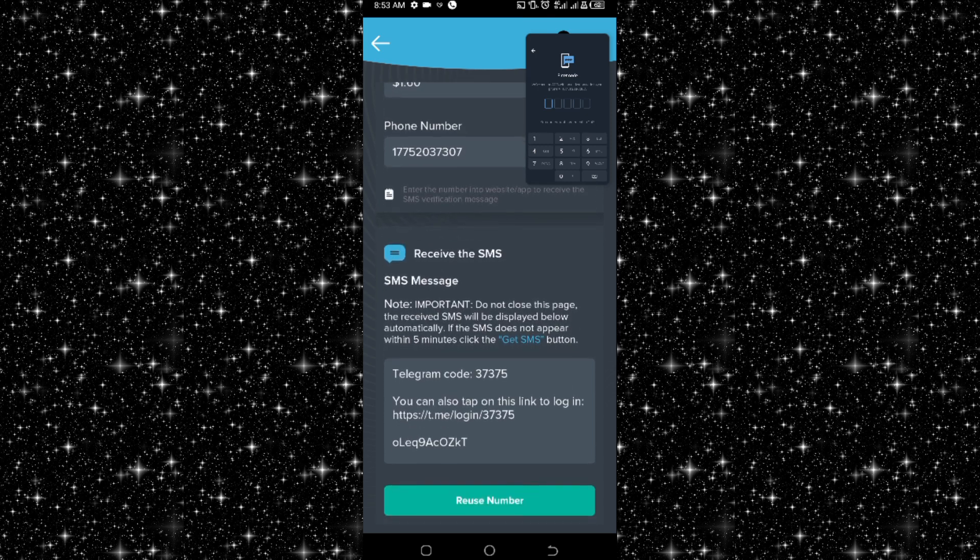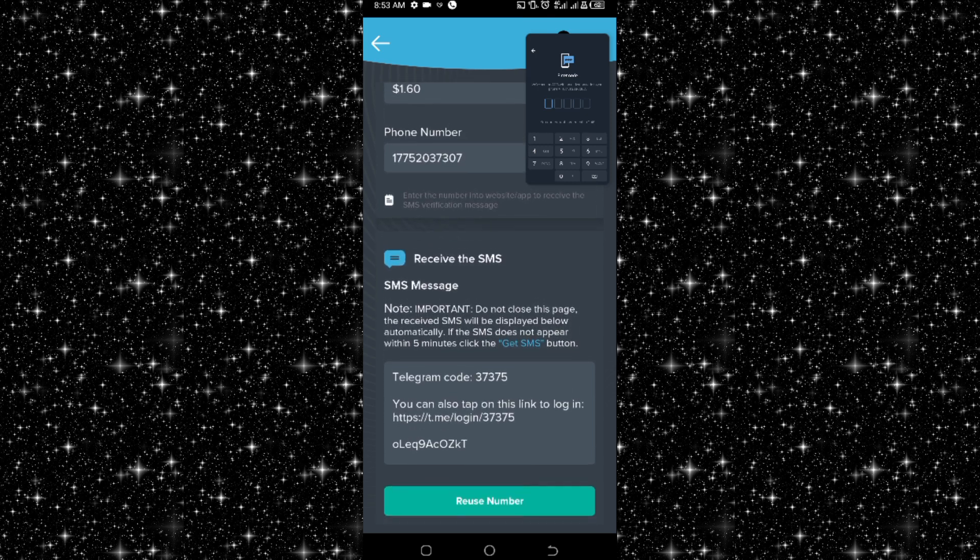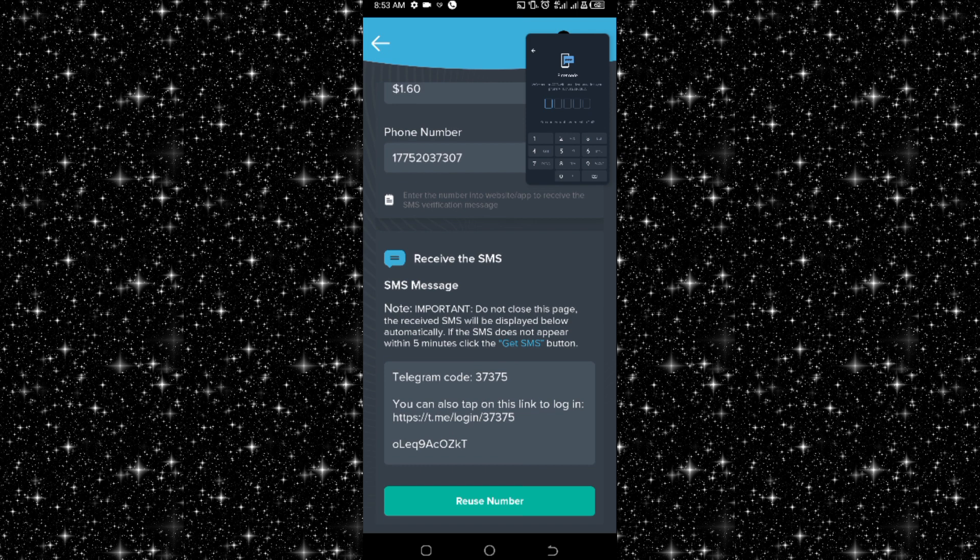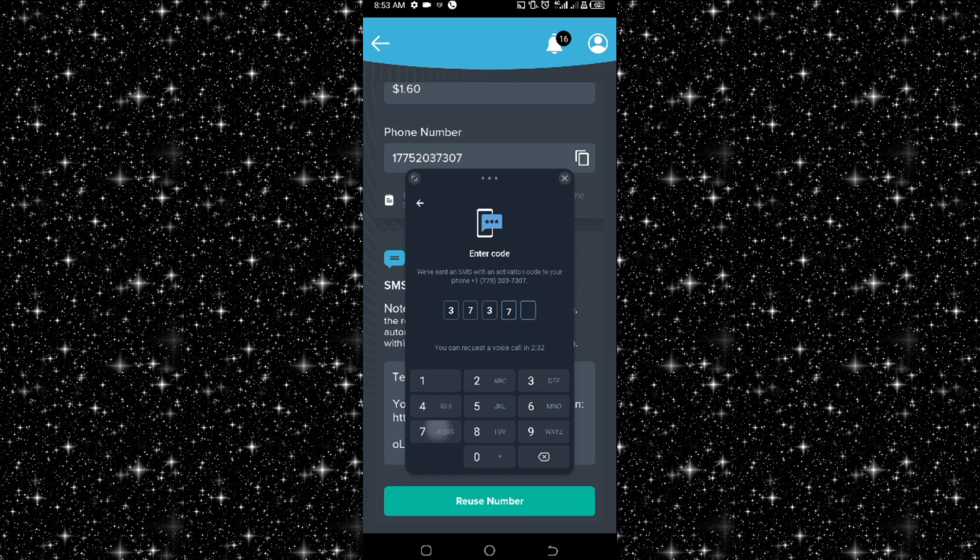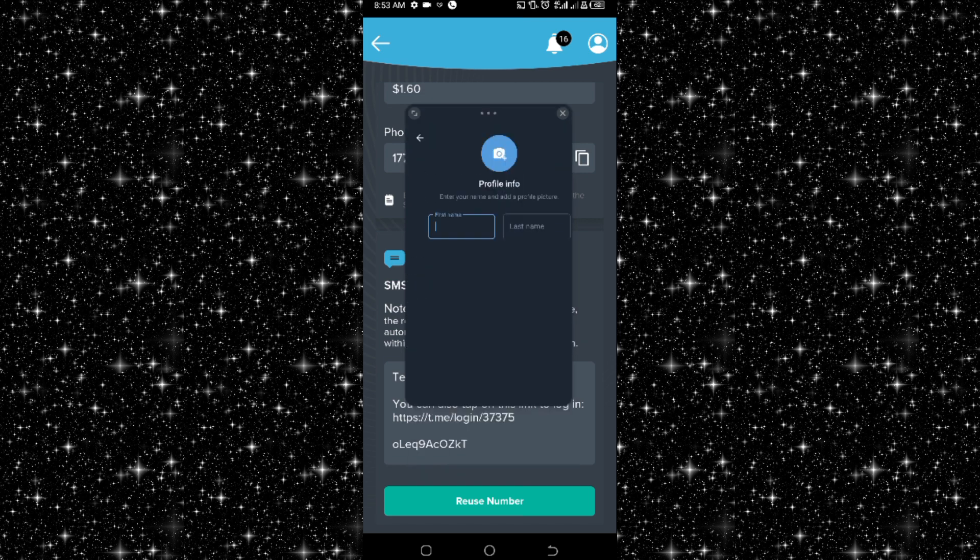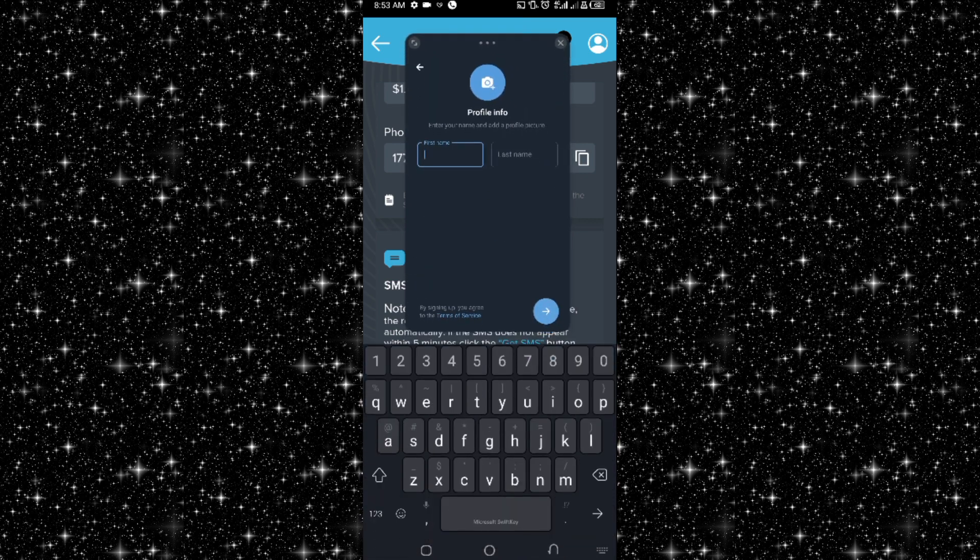As you can see here, once the code arrives it will display here, and boom, you can see it here. Telegram code 37375. So I enter it: 3-3-7-3-7-5. So this is it, so this is the code and I have entered it.